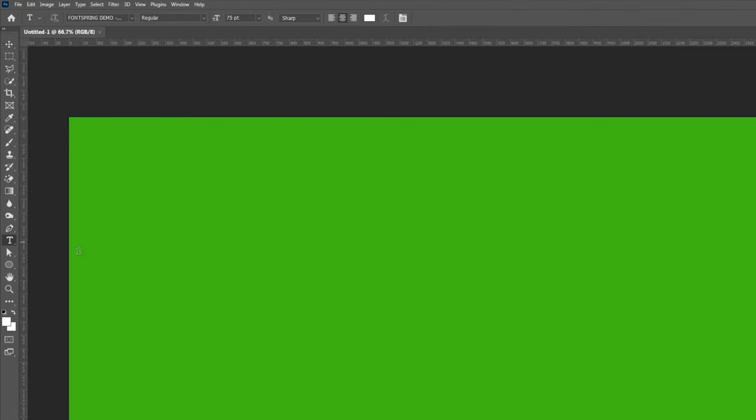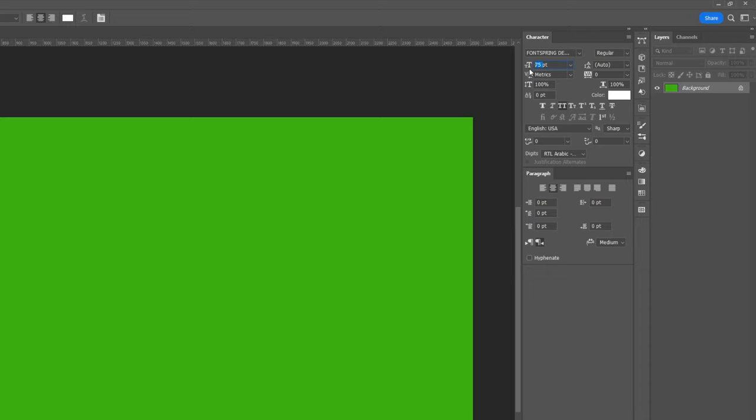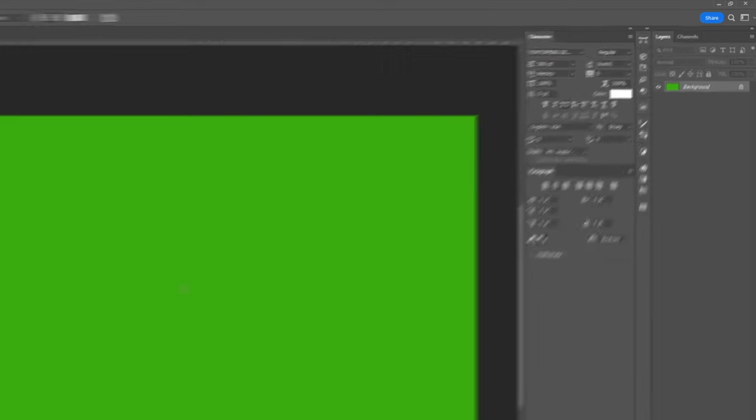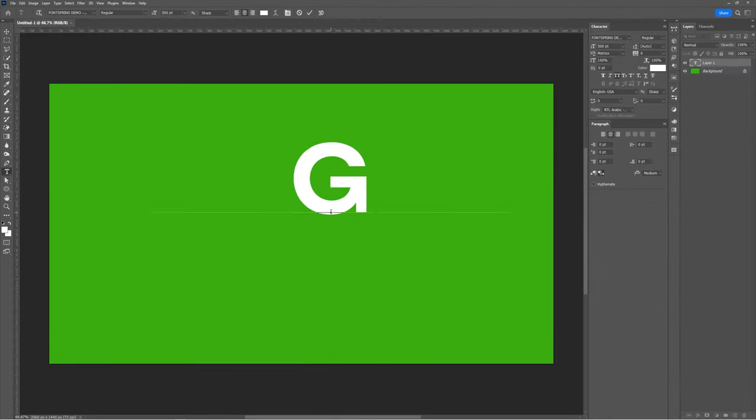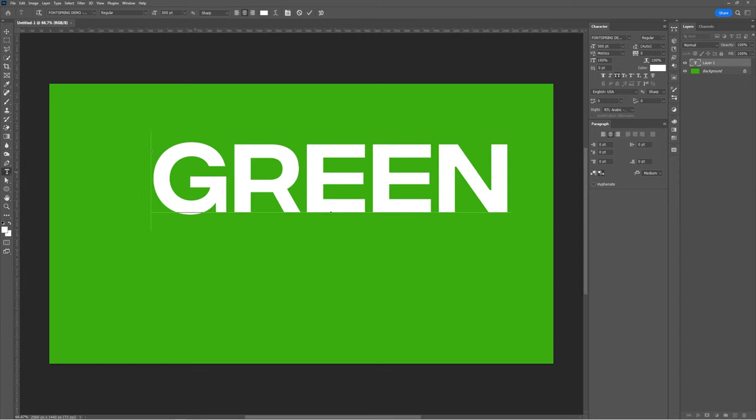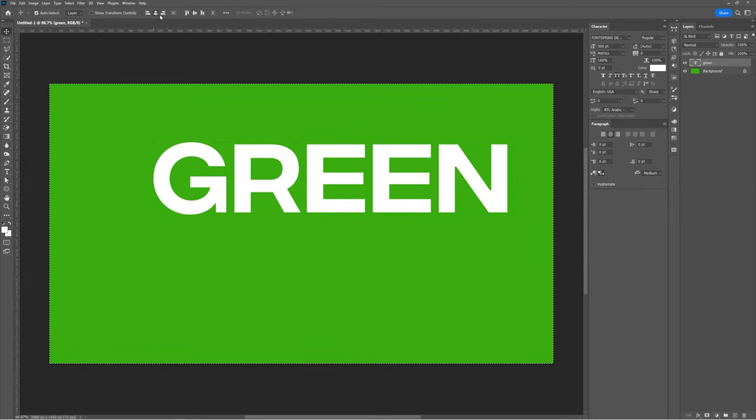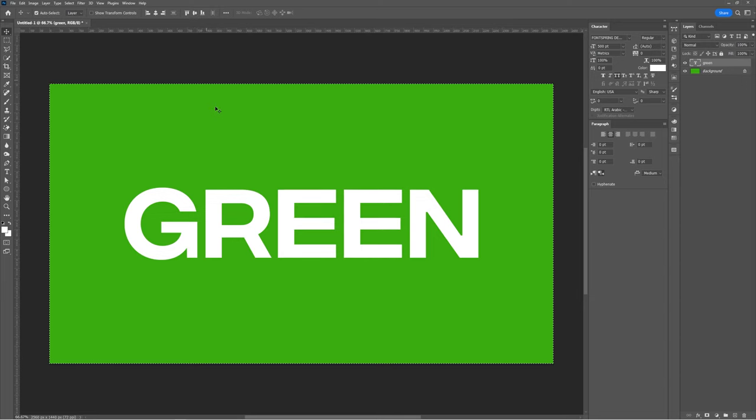Select the Type tool, select the font and size, and type whatever you want. Press Ctrl-A. Adjust the text position. Press Ctrl-D to deselect.